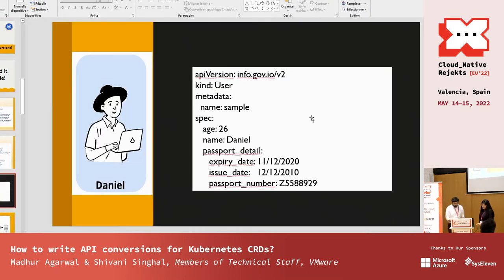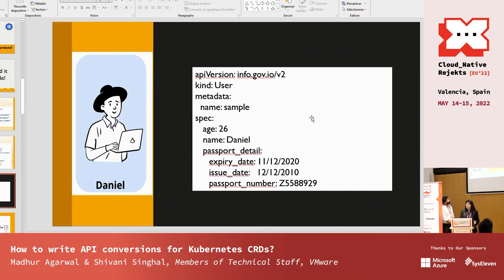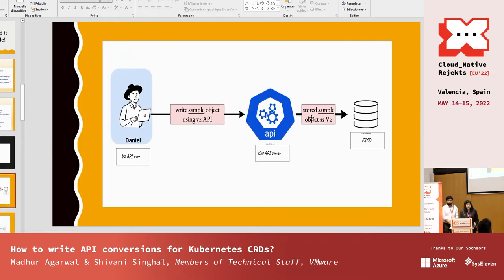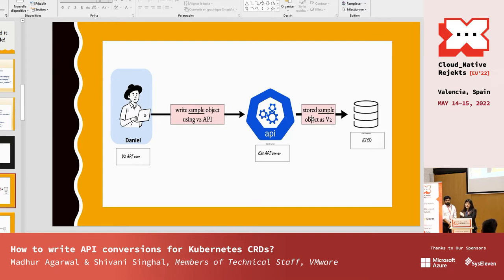Daniel is operating and using the v2 version of our project. He tries to apply a YAML with spec fields: age, name, and passport detail — including expiry date, issue date, and passport number. When this v2 object is applied, the request goes to the Kubernetes API server, which stores it in etcd. Since our storage version is v2, the YAML object is stored as-is in etcd.